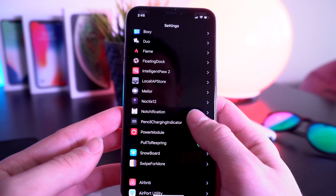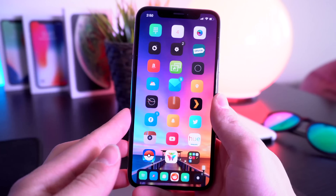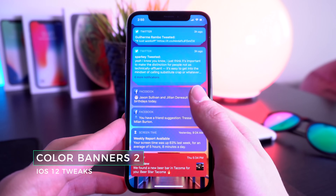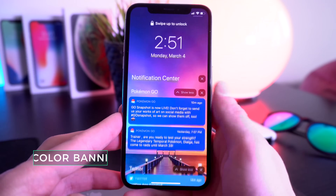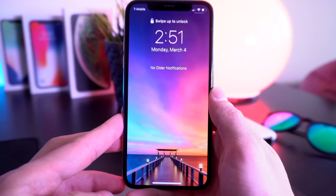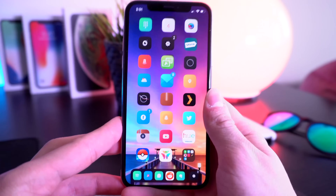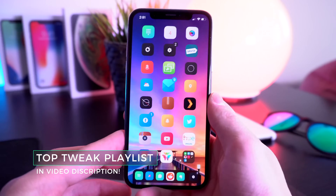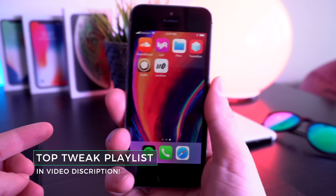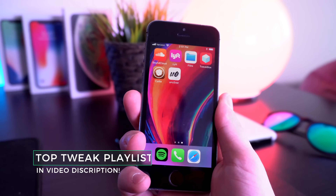The very last tweak I wanted to share was recently updated for iOS 12. If you go to the notification center, you can see all notifications are color-categorized by the app's default color. This is called Color Banners 2 and it looks absolutely fantastic with the iOS 12 stacked notifications, working perfectly fine. That concludes the top tweaks you should check out after jailbreaking your iPhone 5s, iPhone 6, iPhone 6 Plus, or any A7 or A8 device.